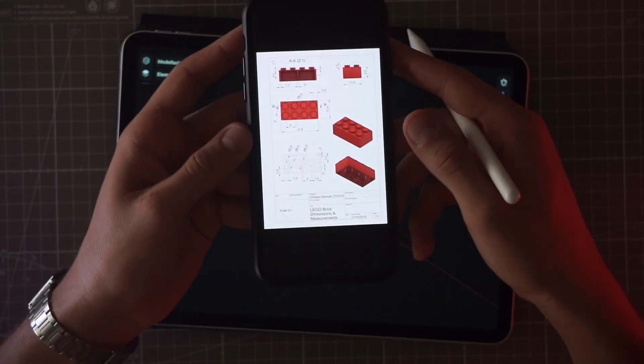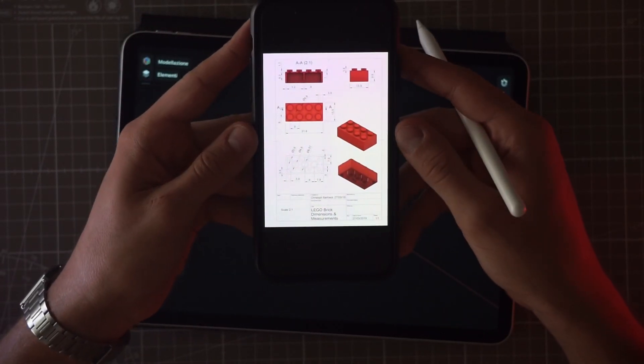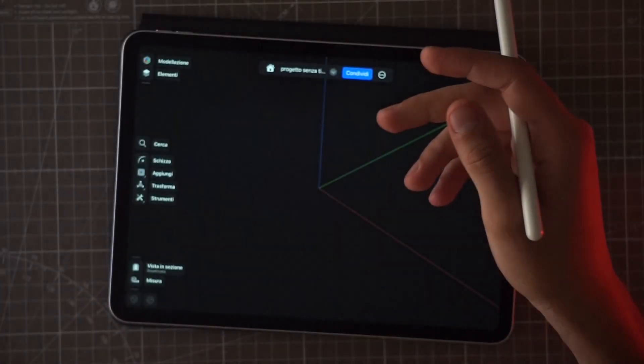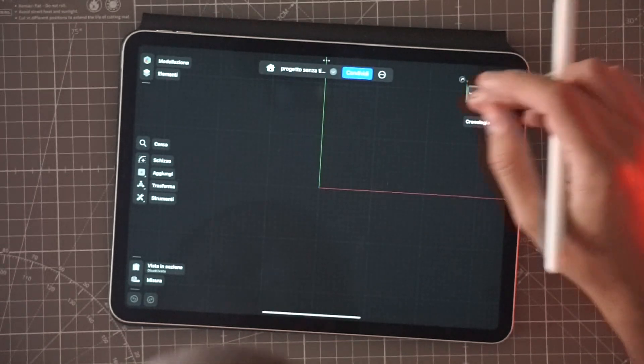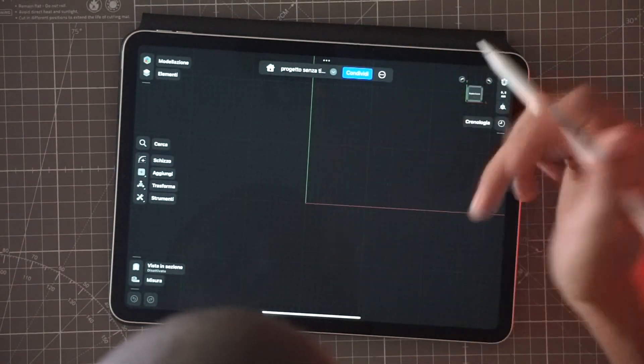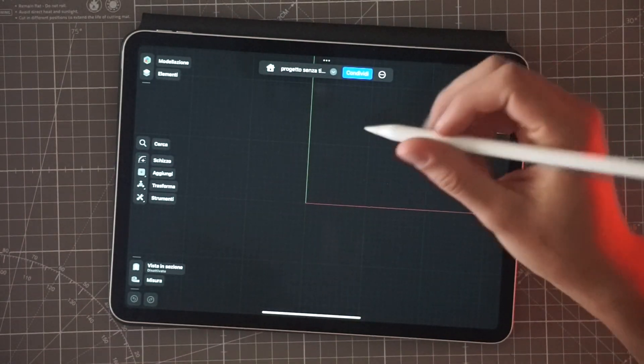Okay, so now I want to try to replicate a piece of childhood — I'm sure we have all played with it. Here it is: I want to try the classic LEGO brick. I looked on my phone for a reference, as you can see, and I have all the measurements that I need, so let's get started.